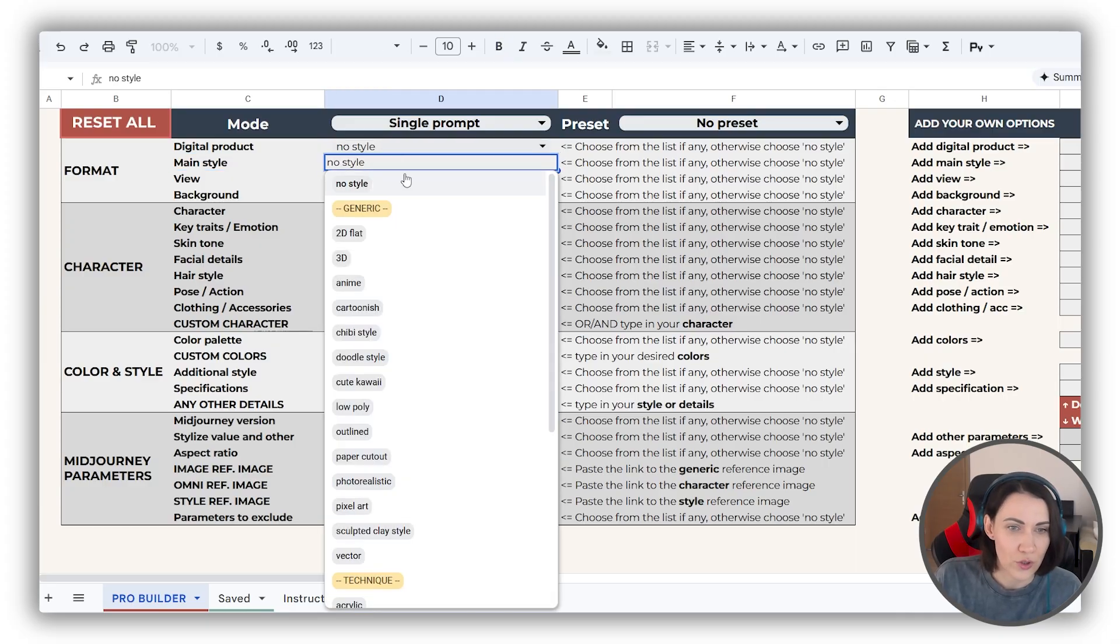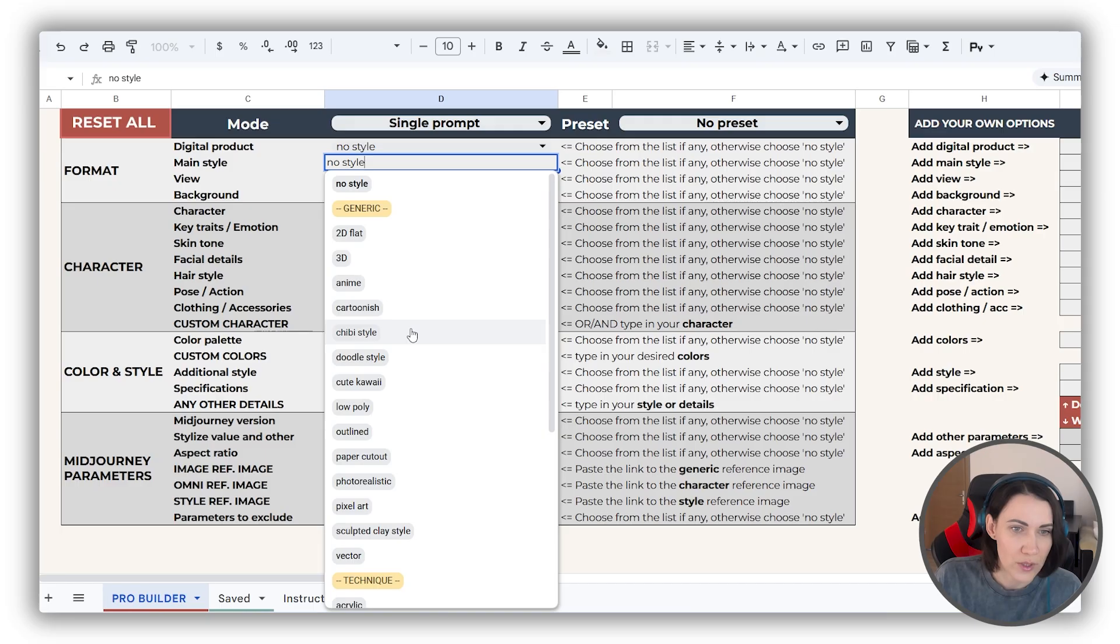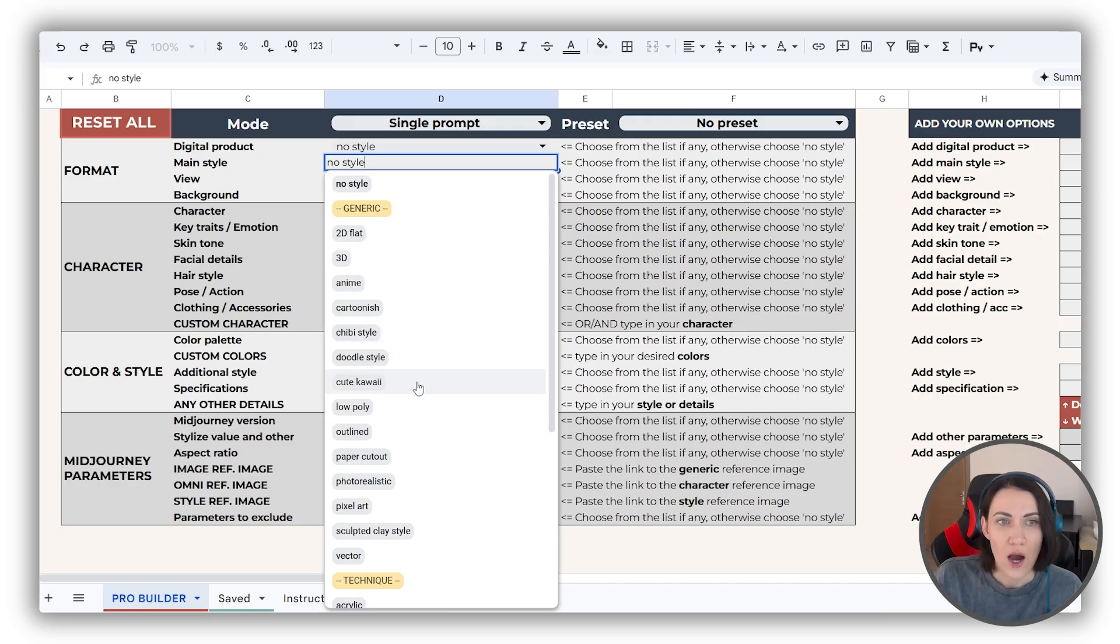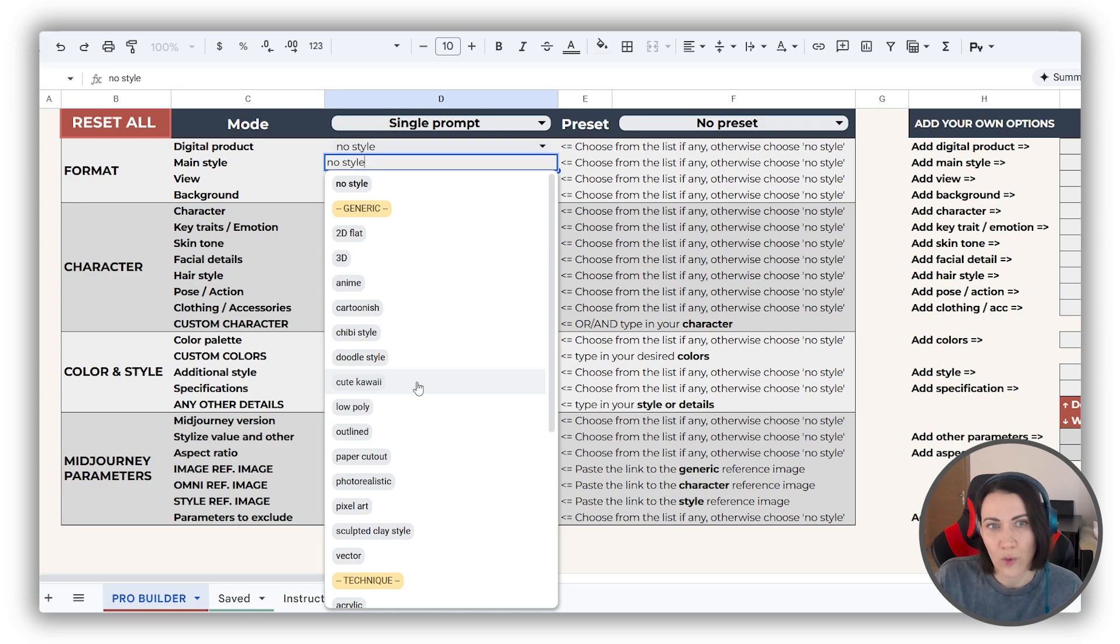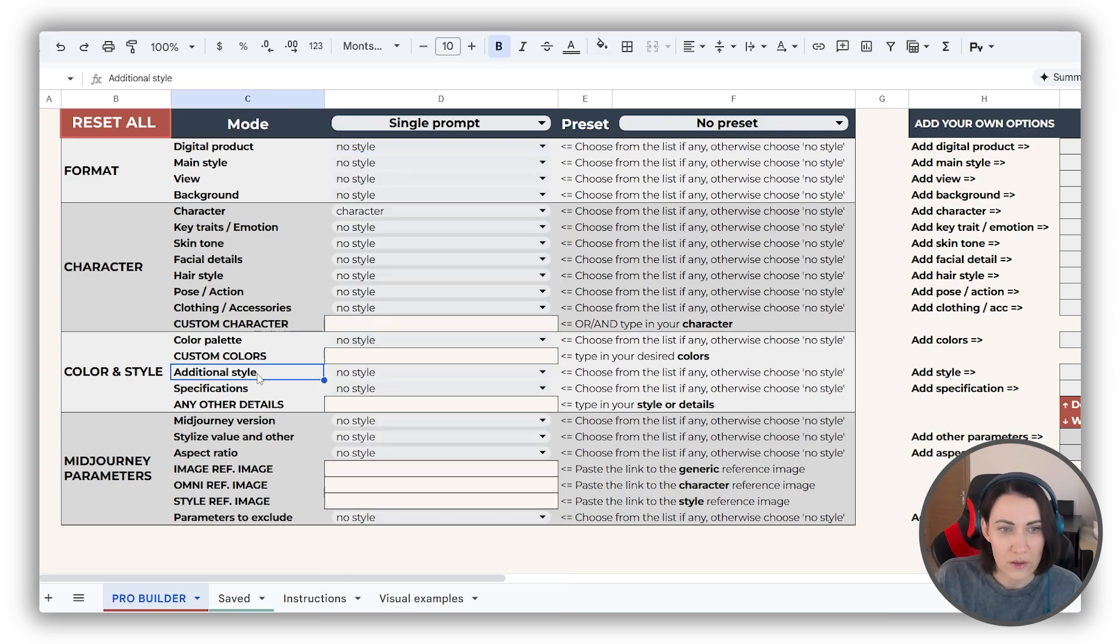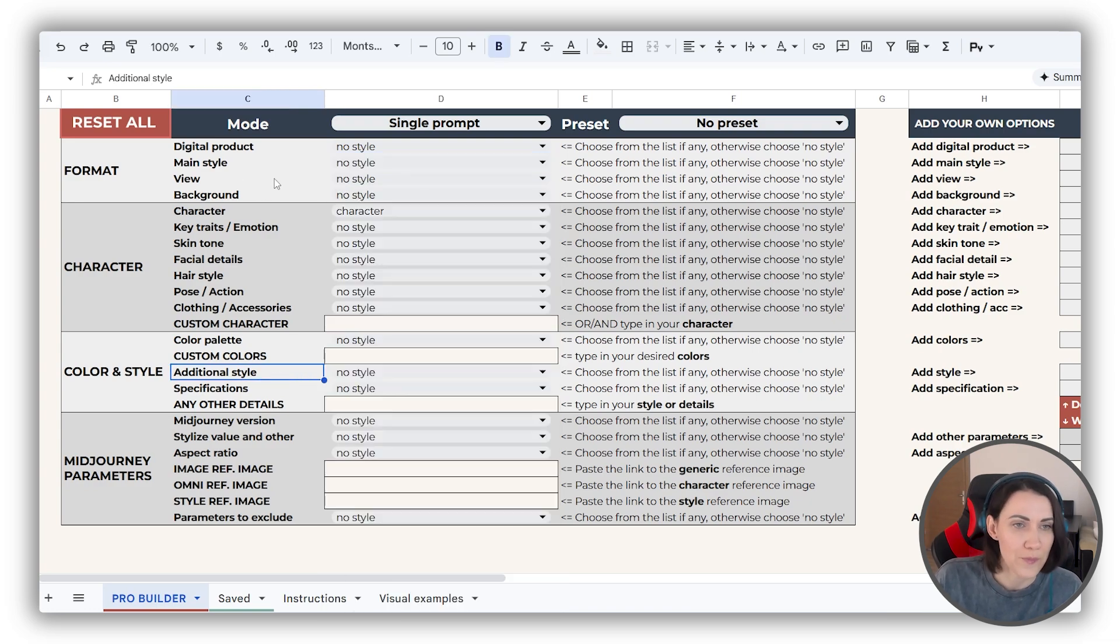Main style. Here I'd like to draw your attention that chibi style, anime, as well as cute kawaii are put here, because they perform better here than in the end of the prompt with additional style.